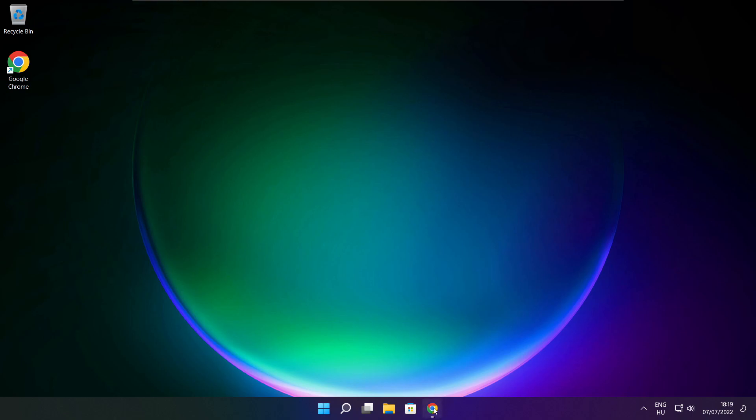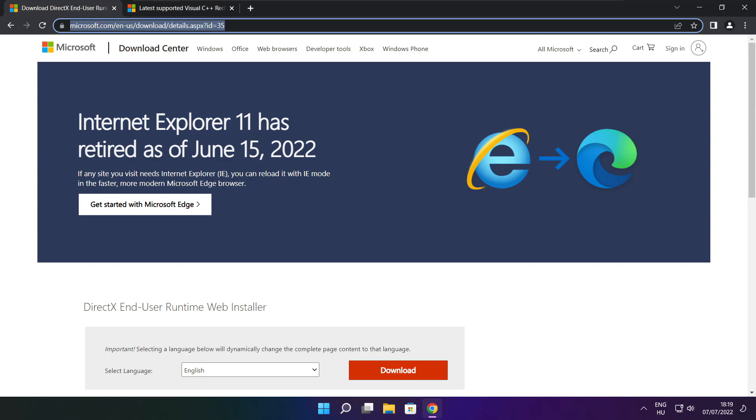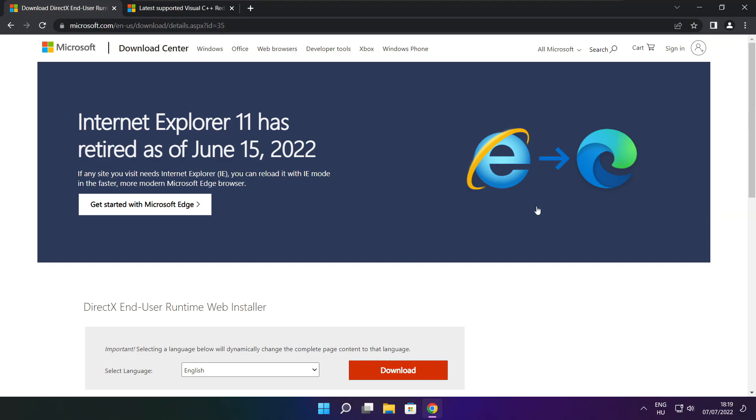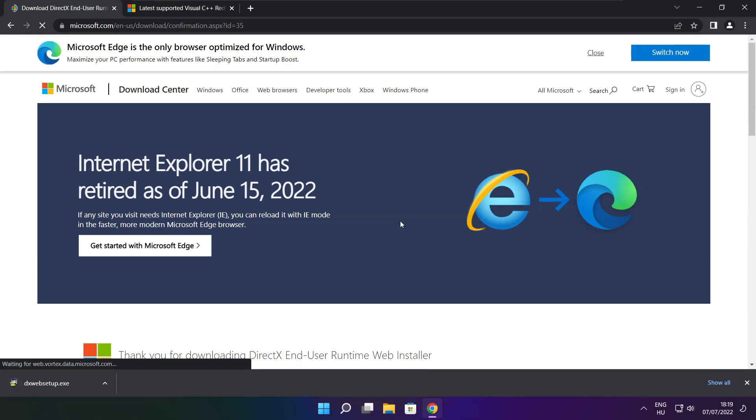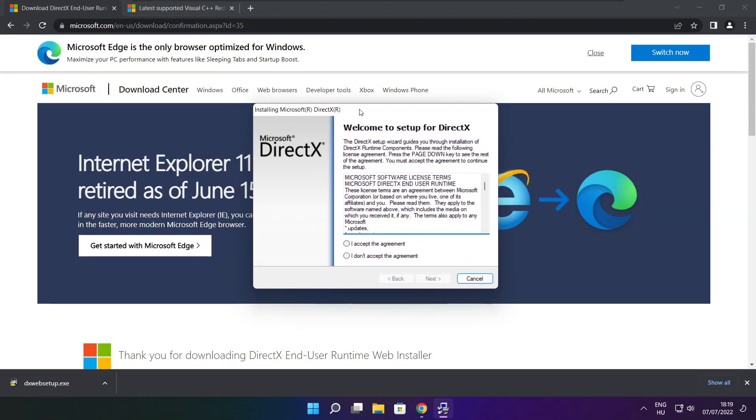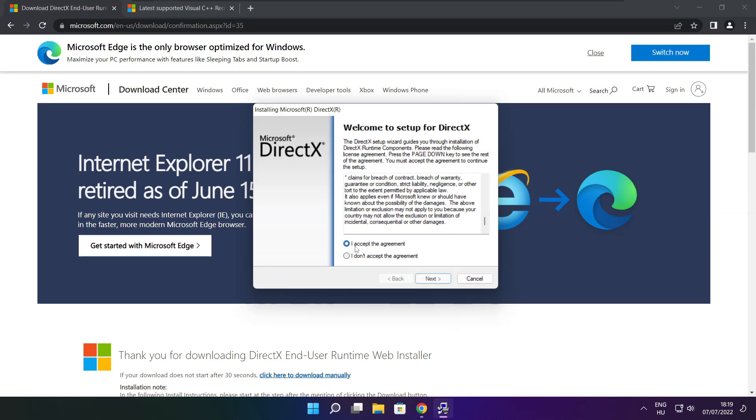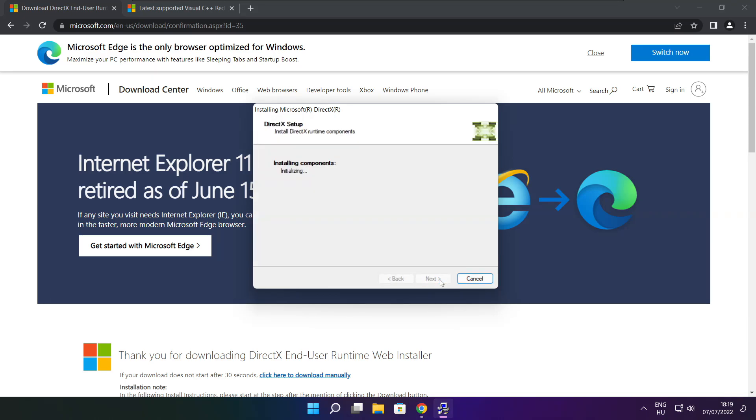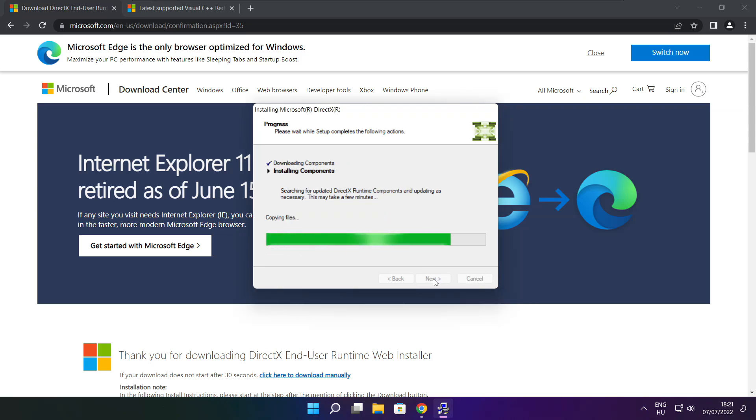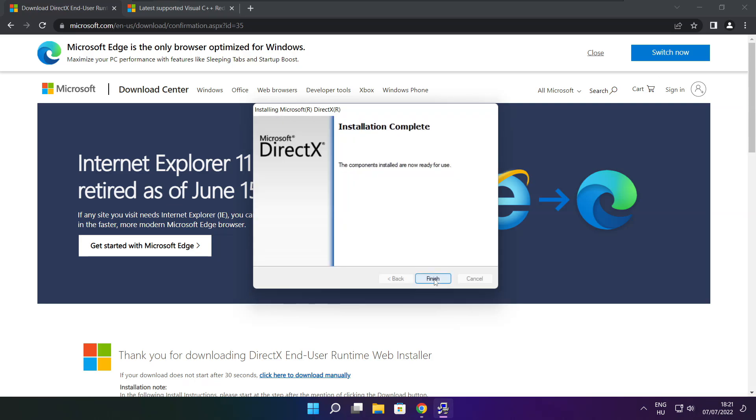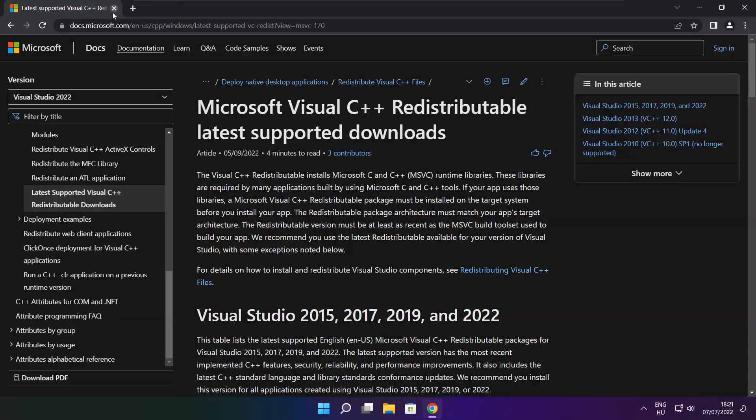Open internet browser. Go to the website, link in the description. Click download. Install downloaded file. Click I accept the agreement and click next. Uncheck install the Bing Bar and click next. Click next. Installation complete and click finish. Close DirectX website.